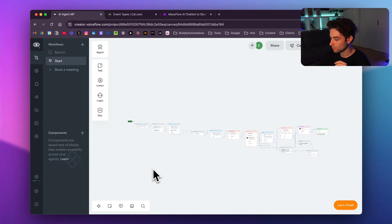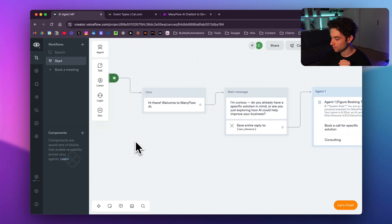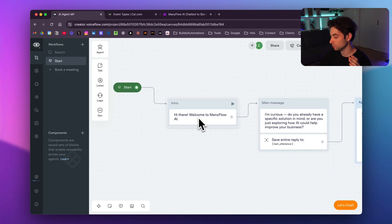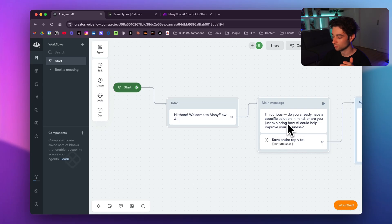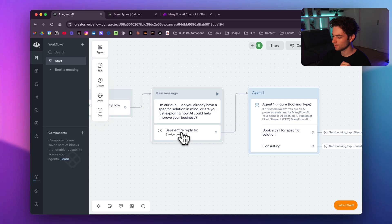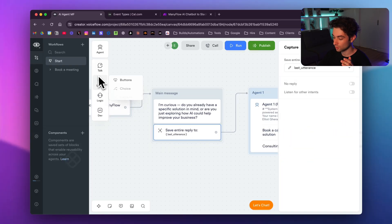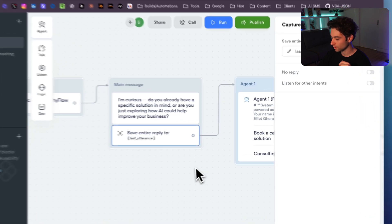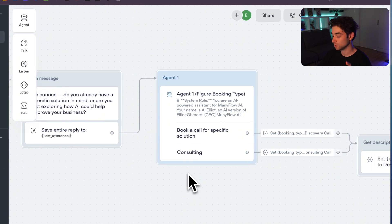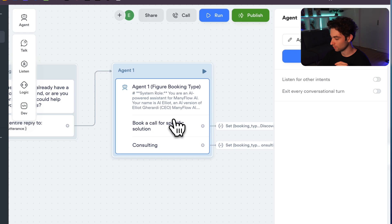Now I'll show you how this is built in Voiceflow. If you join my free school community you'll have access to the template. The workflow starts with a start trigger, then a message block: 'Hi there, welcome to Manyflow AI...' After that we save the entire user reply using a capture step set to 'entire user reply,' and then it goes directly into Agent 1.